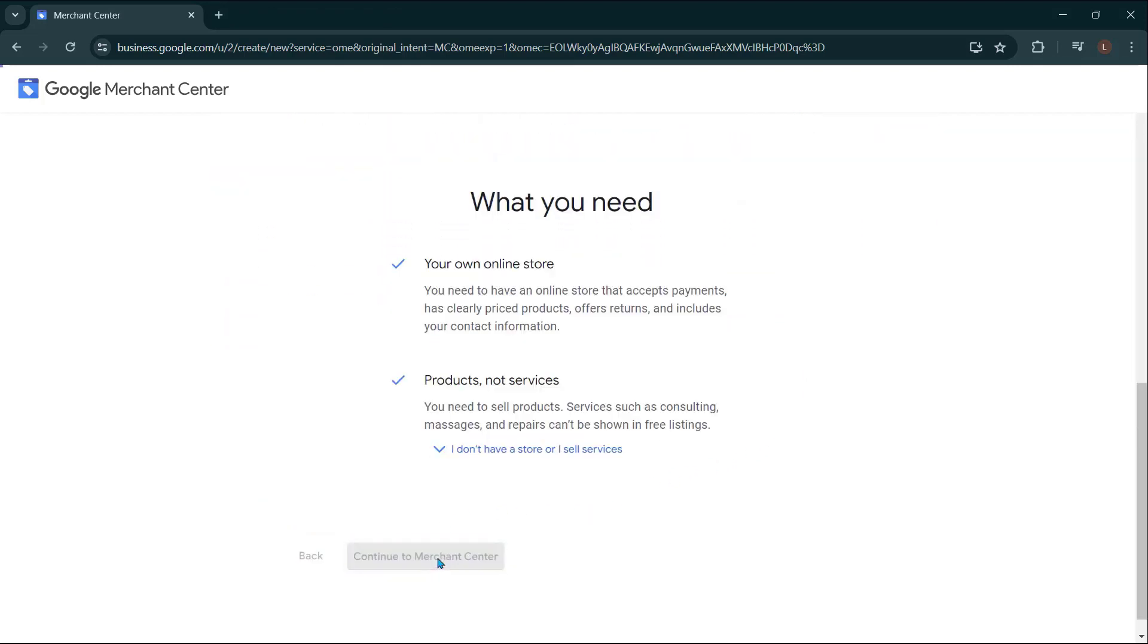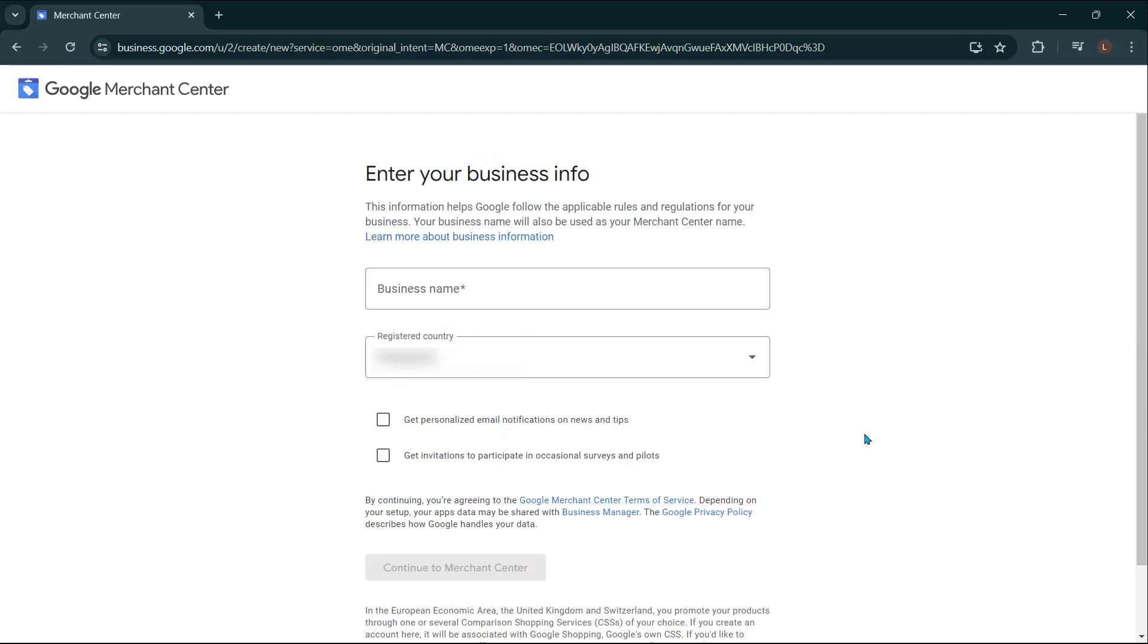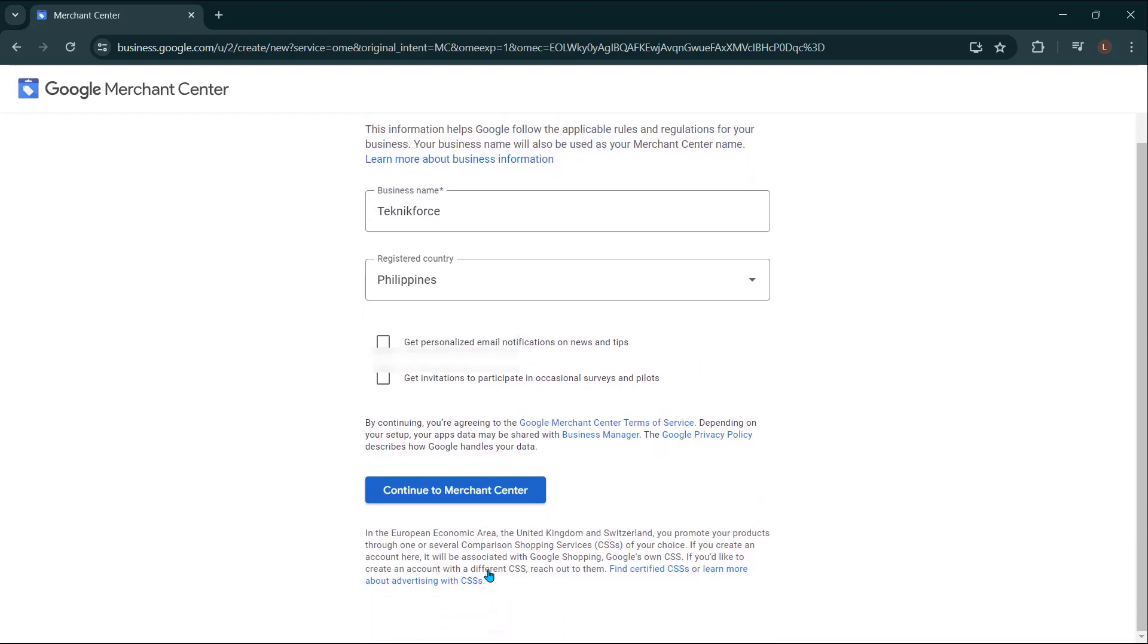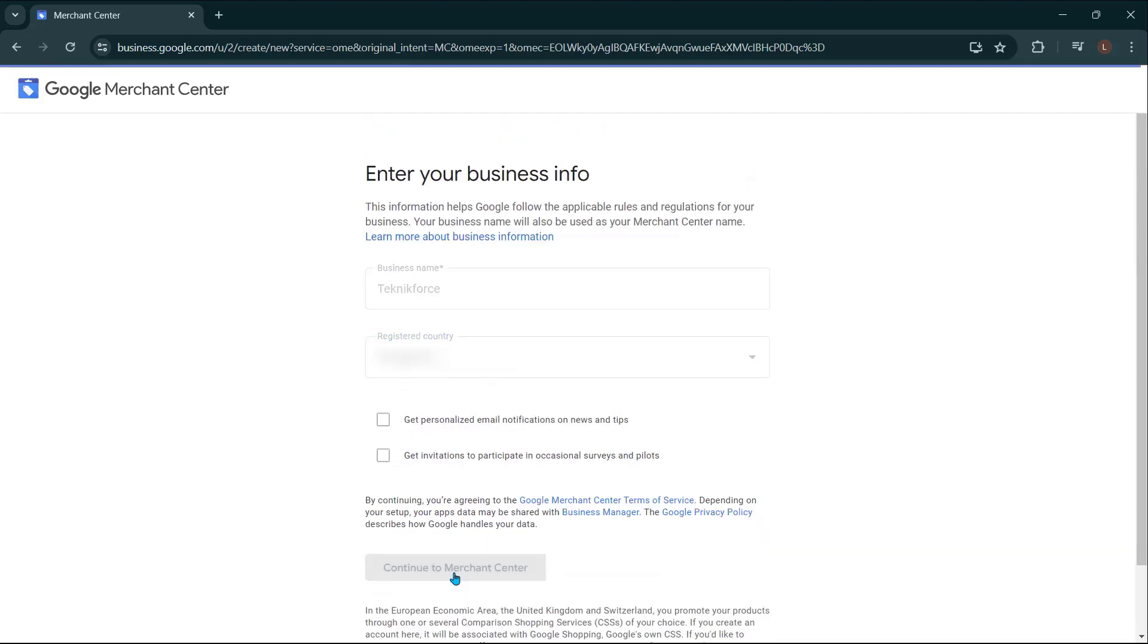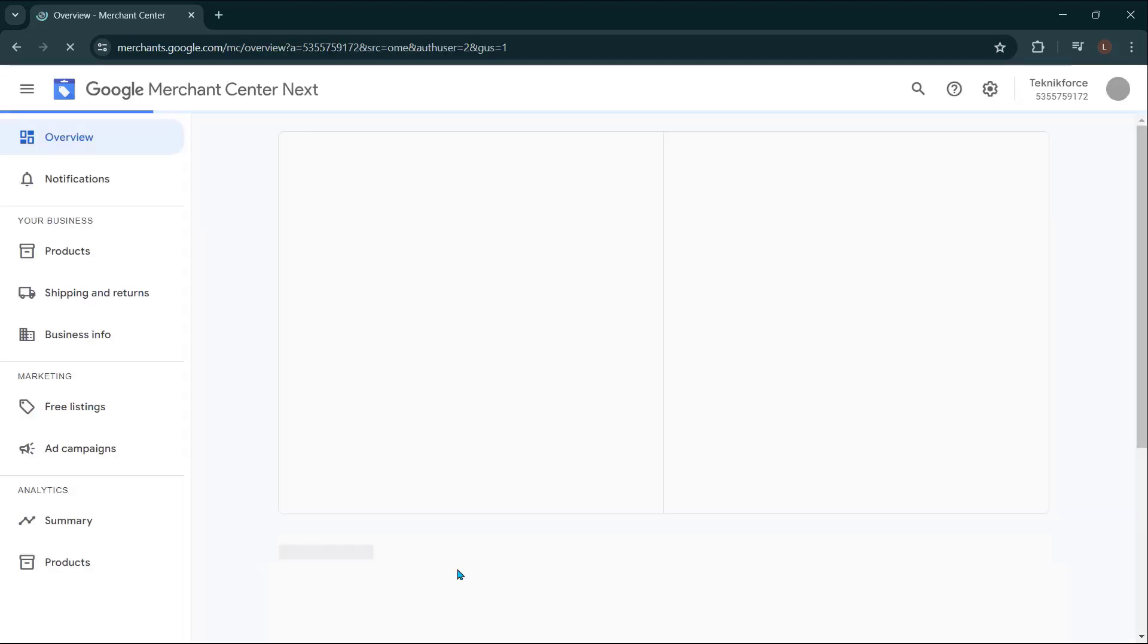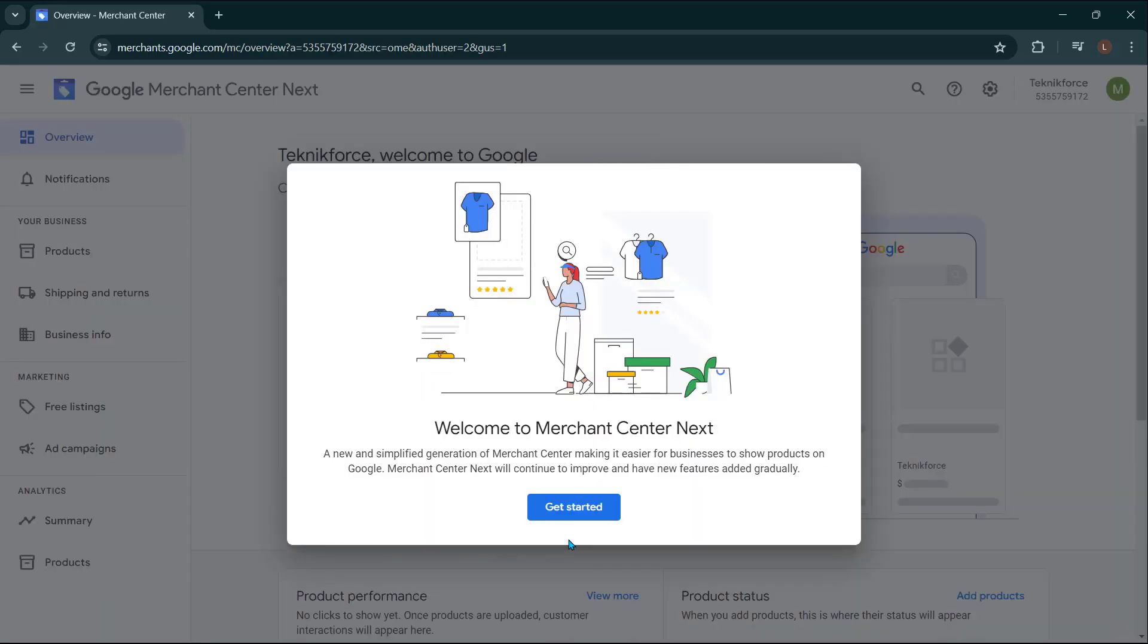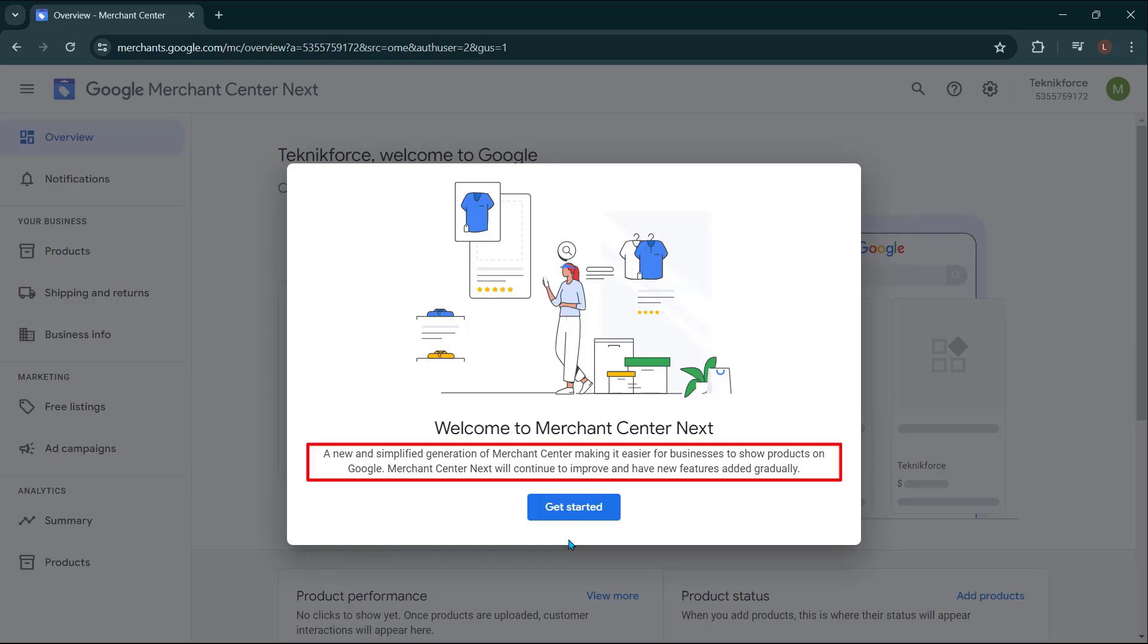Next, you're going to want to enter your business info. So this is your business trade name. It's not actually your legal name. Just enter your trade name for your business. So I'm just going to enter Technic Force for the tutorial purposes. In which country it was registered. Then down here, I usually don't opt into this. And then just continue to Merchant Center. Awesome. So now once you're in the Merchant Center, you're going to have this prompt here. Welcome to the Merchant Center. Next, a new simplified generation for Merchant Center, making it easier for business to show products on Google. Then go ahead and get started.